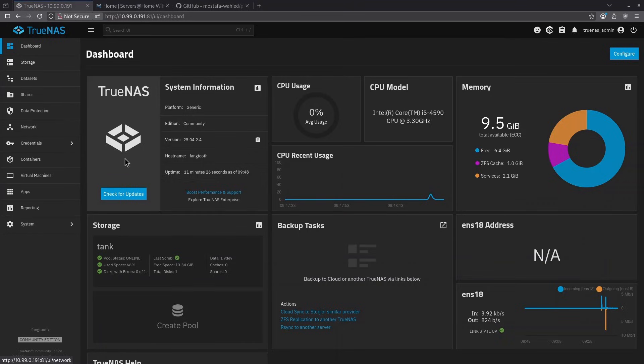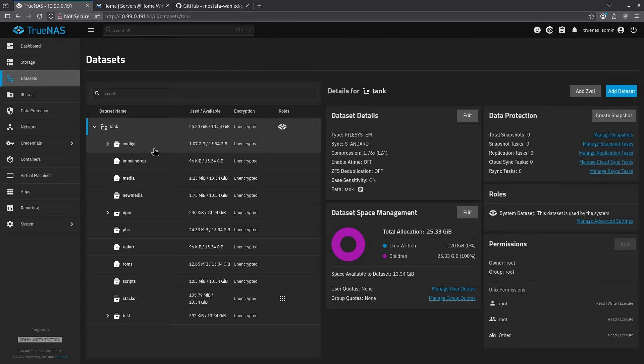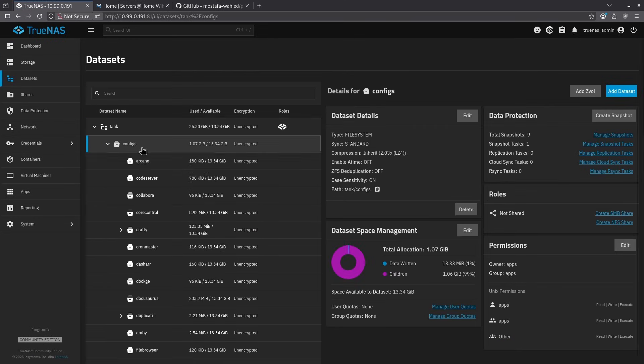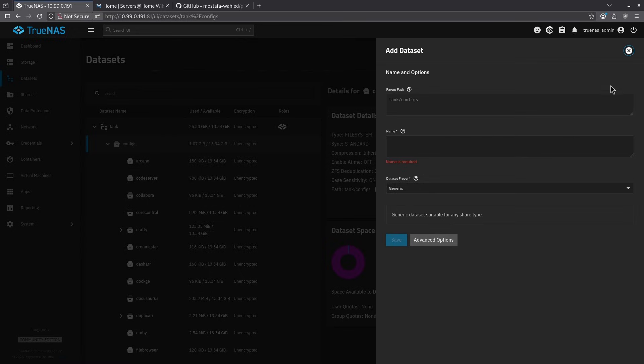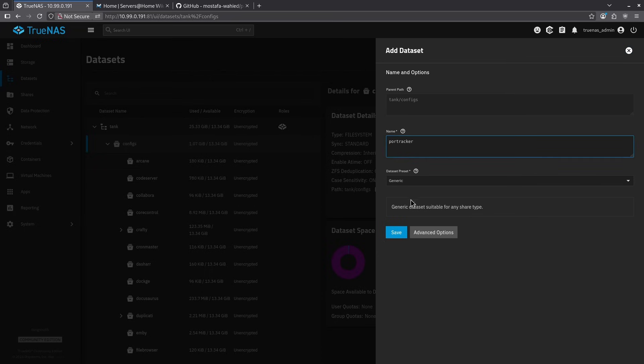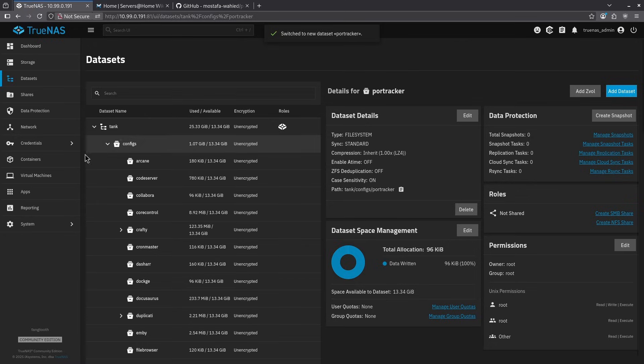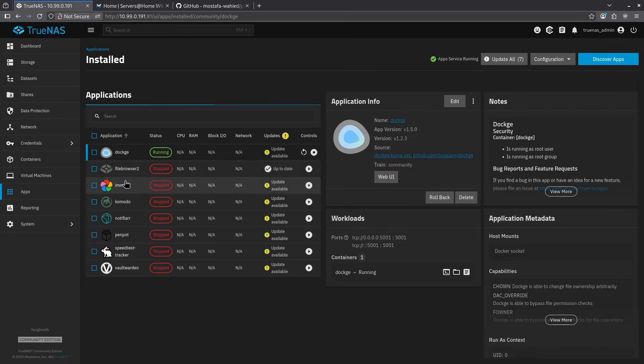Starting on my TrueNAS dashboard, I'm going to go over to datasets and then click my configs dataset. I'm going to add a dataset by clicking the blue button on the top right for PortTracker. I'm going to leave it as generic and just hit save, and then I'm going to go over to my apps tab.